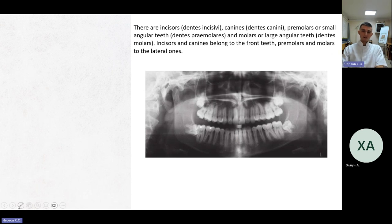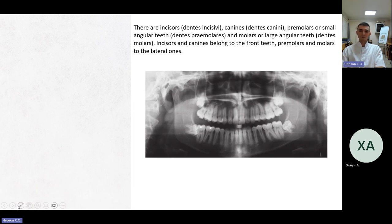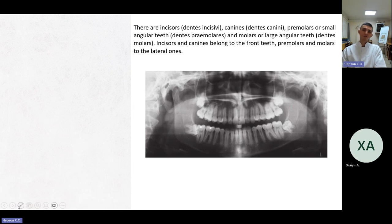There are incisors (dentes incisivi), canines (dentes canini), premolars or small angular teeth (dentes premolares), and molars or large angular teeth. Incisors and canines belong to the front teeth. Premolars and molars are the lateral ones.